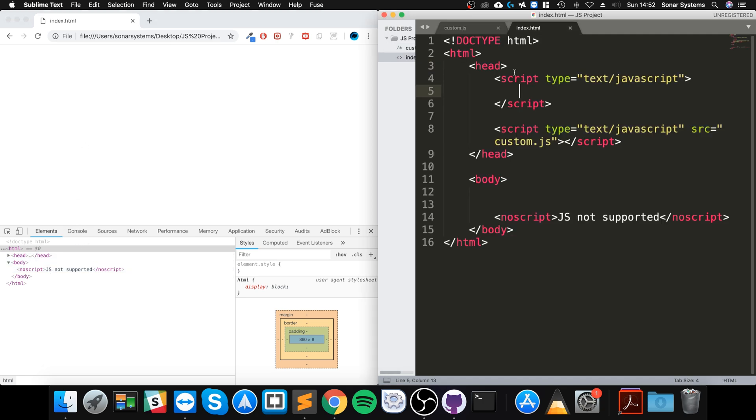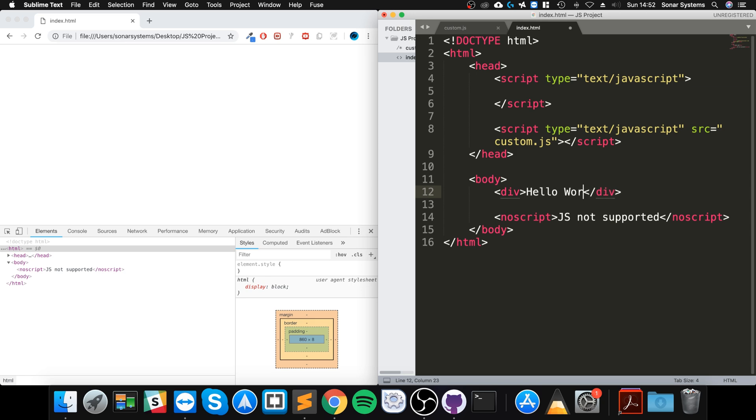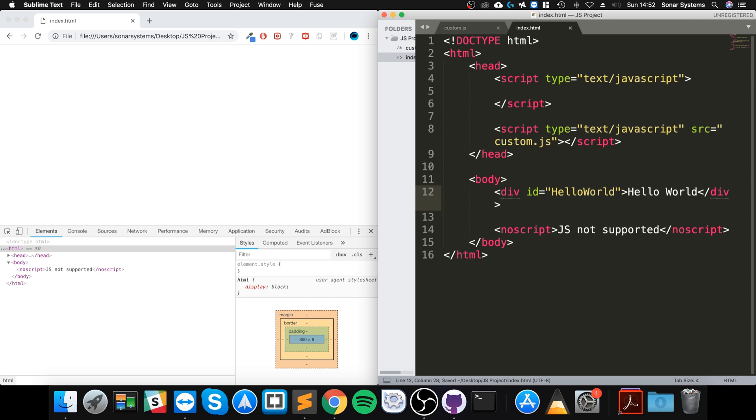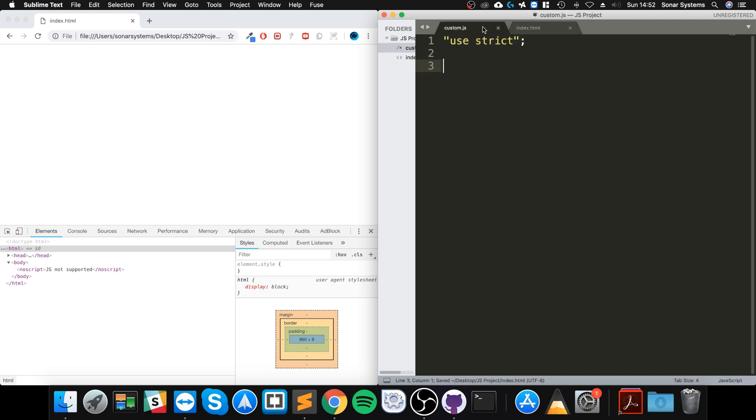We don't have much, so let's actually add something. Let's add a div and I'll say hello world. I'm also going to add an ID equals hello world.